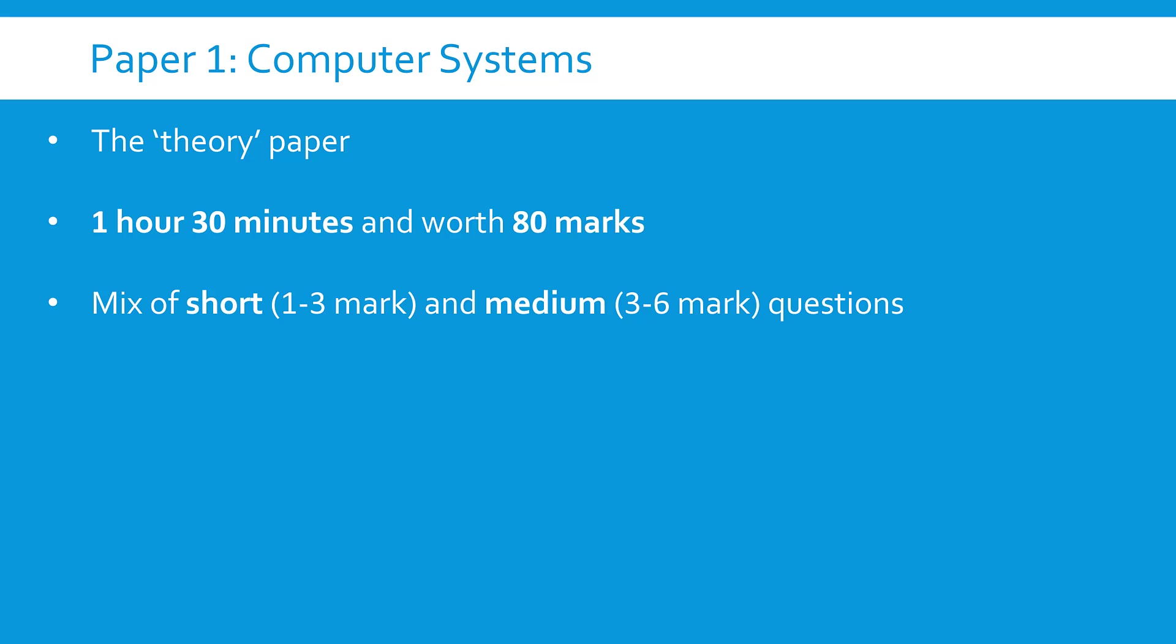And the structure of the paper is quite straightforward. I'll have more to say for Paper 2. Just a mix of short and medium questions. Short is one to three marks, medium is three to six marks. Although there will be one eight marker which you need to be aware of. This is what they call an extended response question.